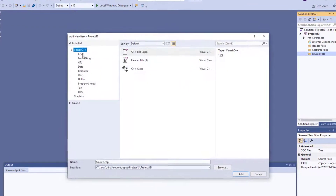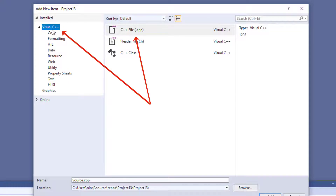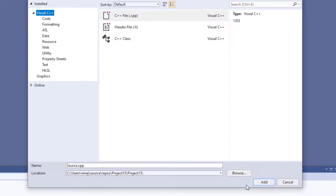This will open the Add New Item window. You need to make sure that Visual C++ and C++ file is highlighted. Once again, check the file path as well, and then click Add.